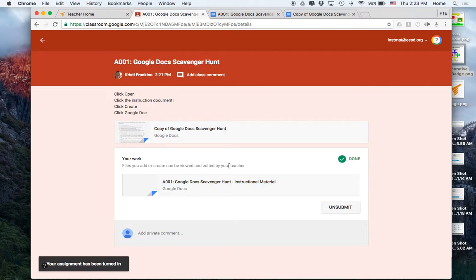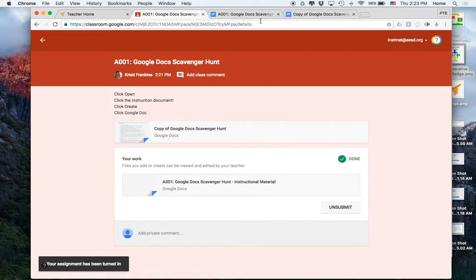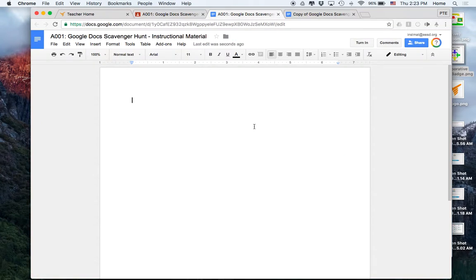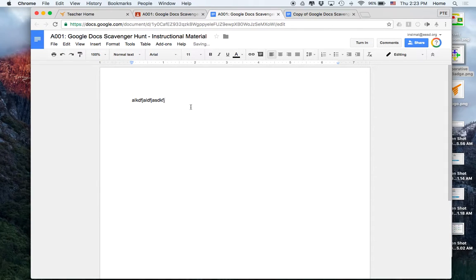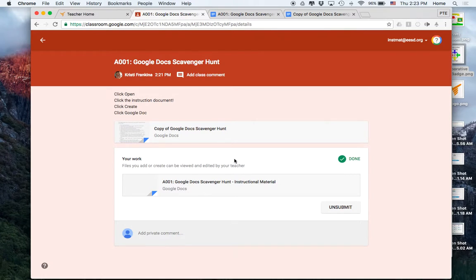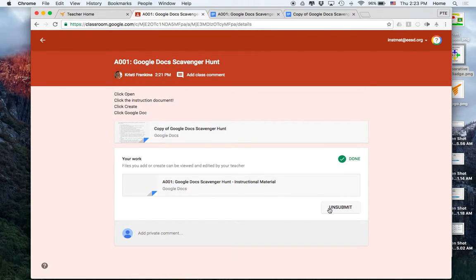Once students turn in the document, they're no longer able to edit. So even if I go back here and if I try to edit, normally it wouldn't work. They'd need to come back to Google Classroom and unsubmit in order to make it work.